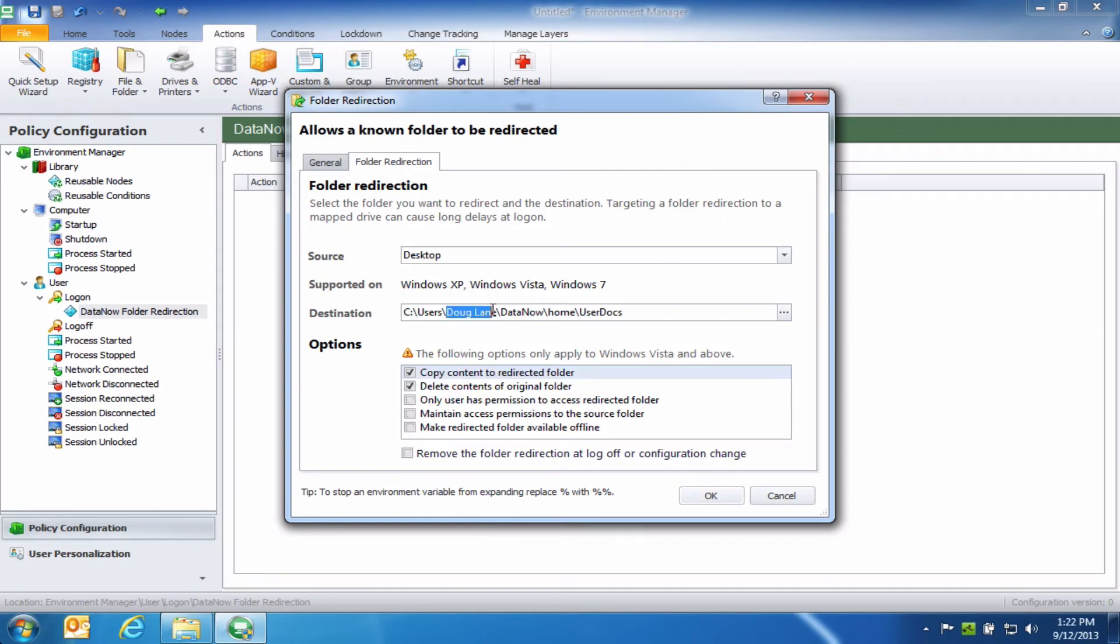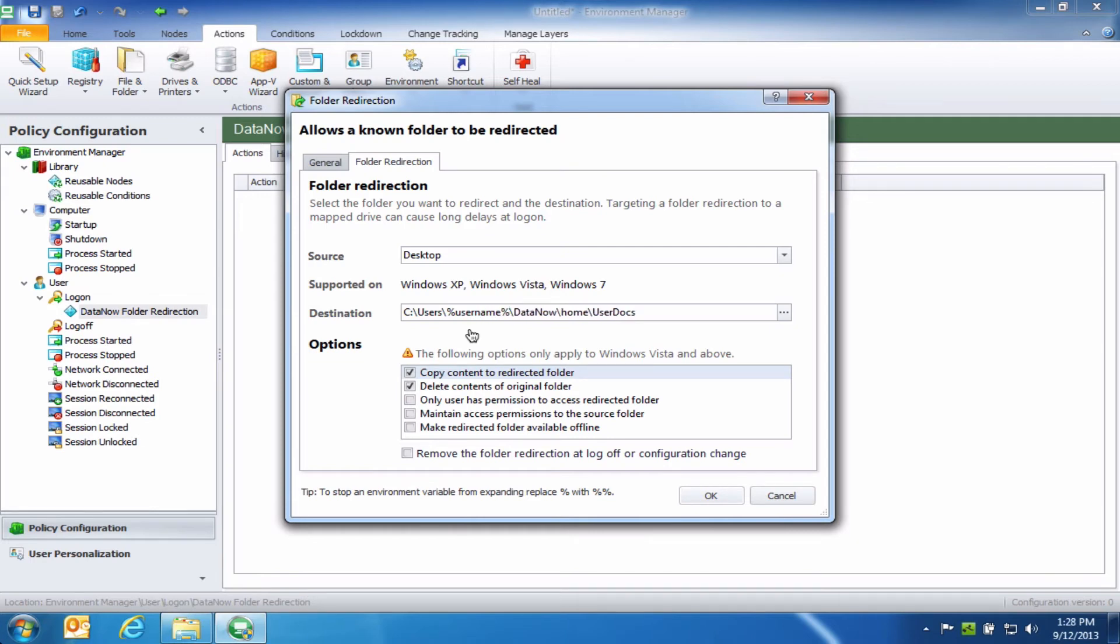And then while I've used my own system as a template, I'm going to make this more generic so that I can apply this policy across all of my users. Now, what this does is configure the desktop so that the user can continue saving files to their desktop. And in the background, Environment Manager will redirect those files into the DataNow folder. And then from there, DataNow will sync the files back to the centralized server. So it's really the best of both worlds.